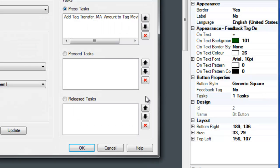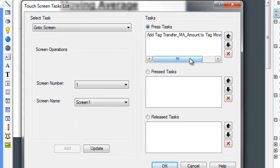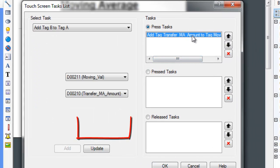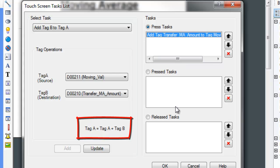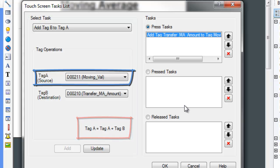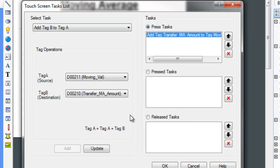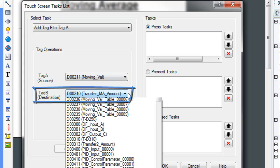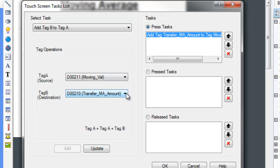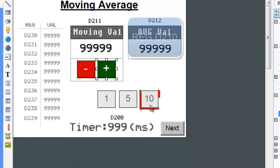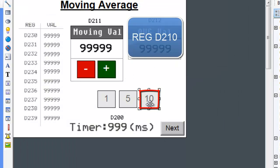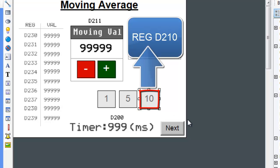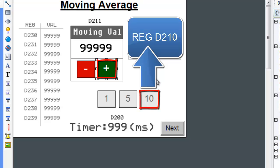As you can see, the tag operation is simply add tag A and tag B and store the value in tag A. In tag A, we have the moving value which is register D211. Tag B is TransferMA_amount which is dictated by the radio buttons. So if the 10 button is pressed at that particular time, a Constant 10 is stored in register D210, and when we increment the moving value, it will increment by a factor of 10.